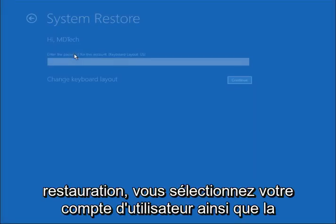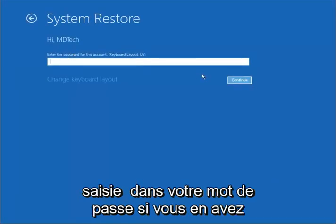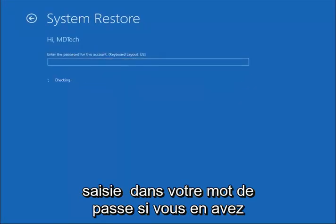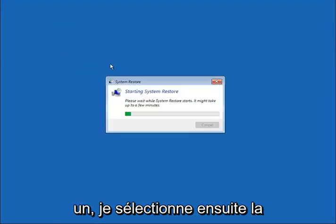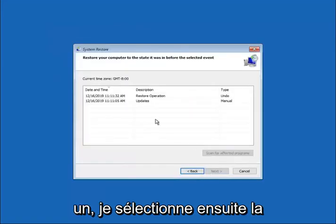Select your user account as well as entering in your password if you have one. Select next.